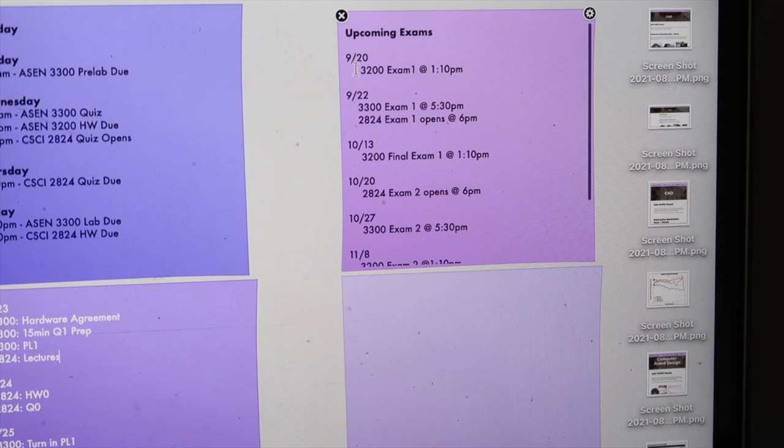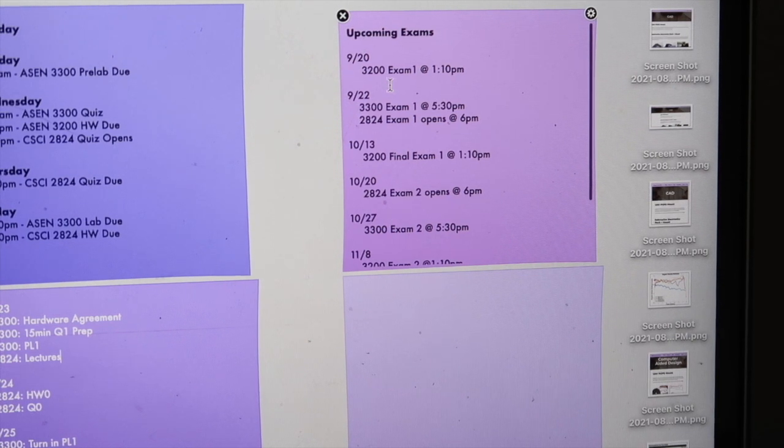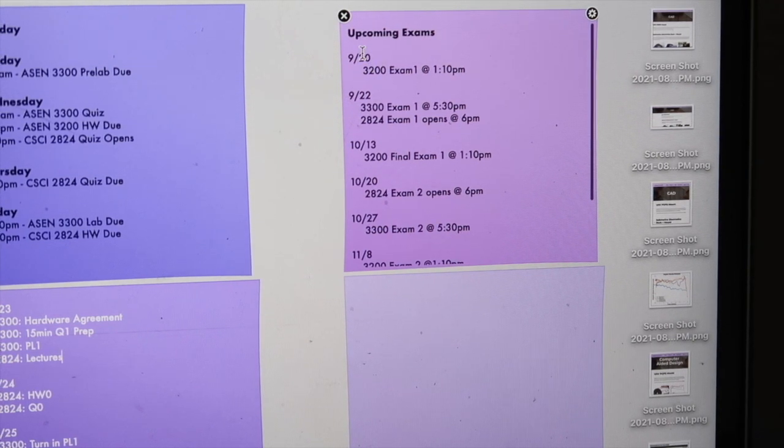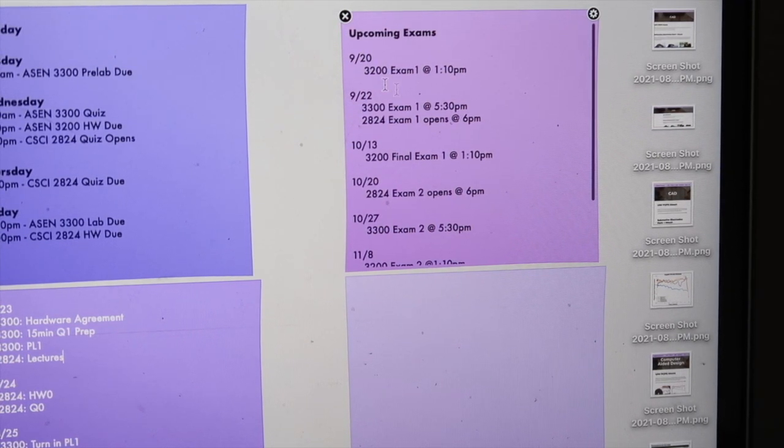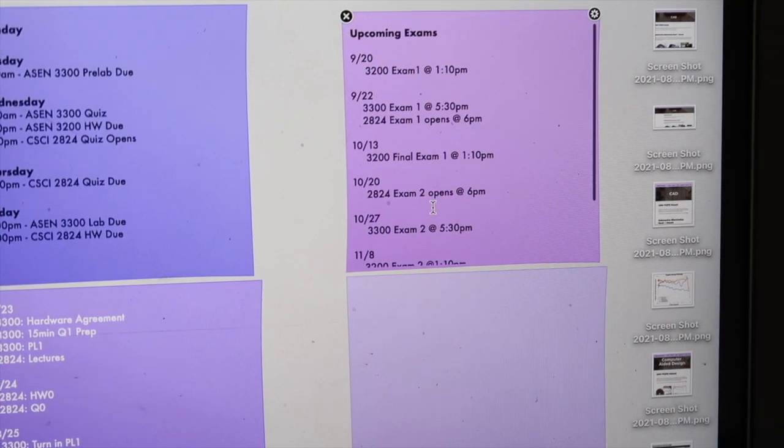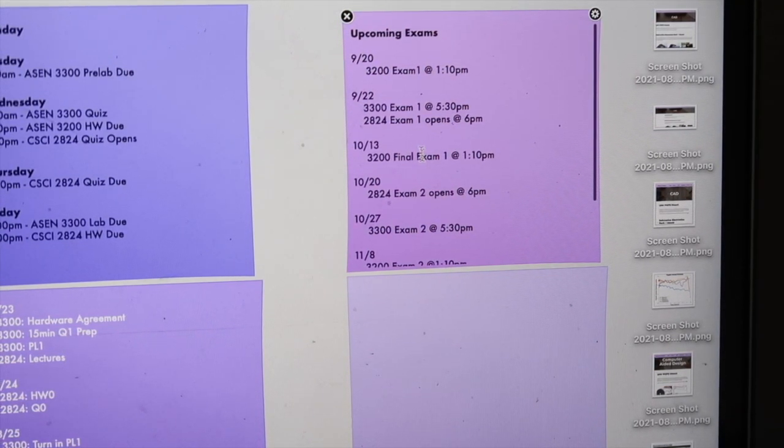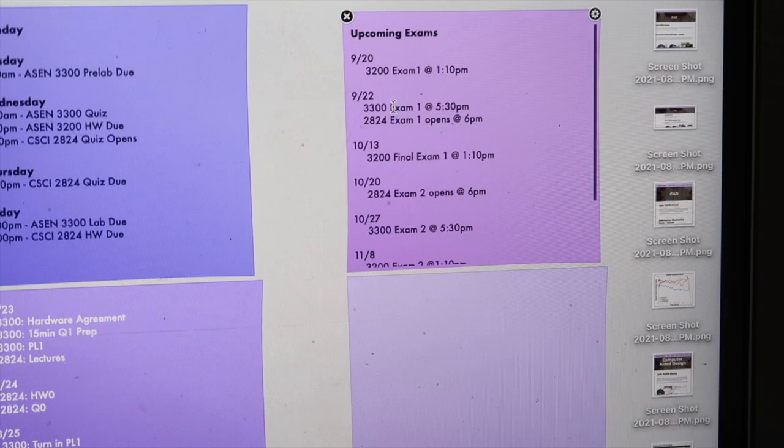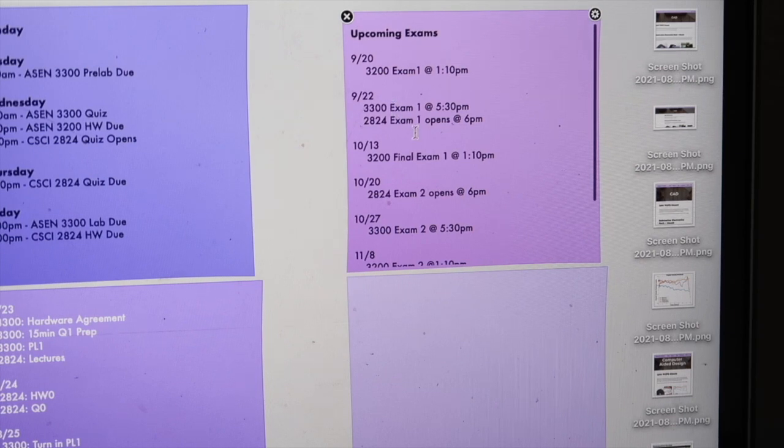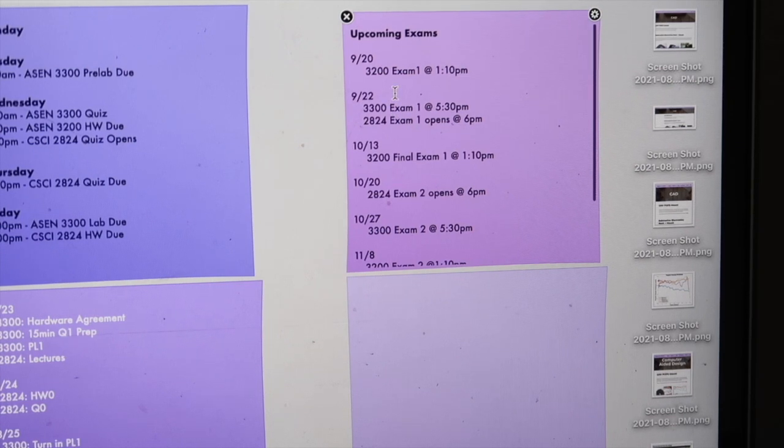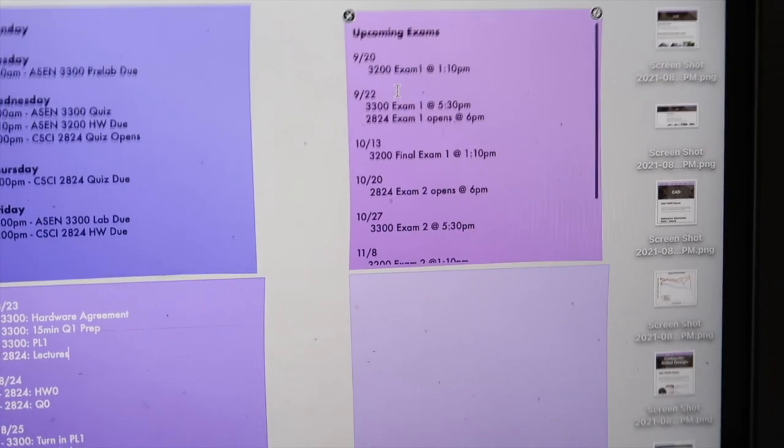This can just help me keep me on track as well as help me know when and how to prep for each exam. Some of these I have two on one day, which kind of sucks, but what can you do.